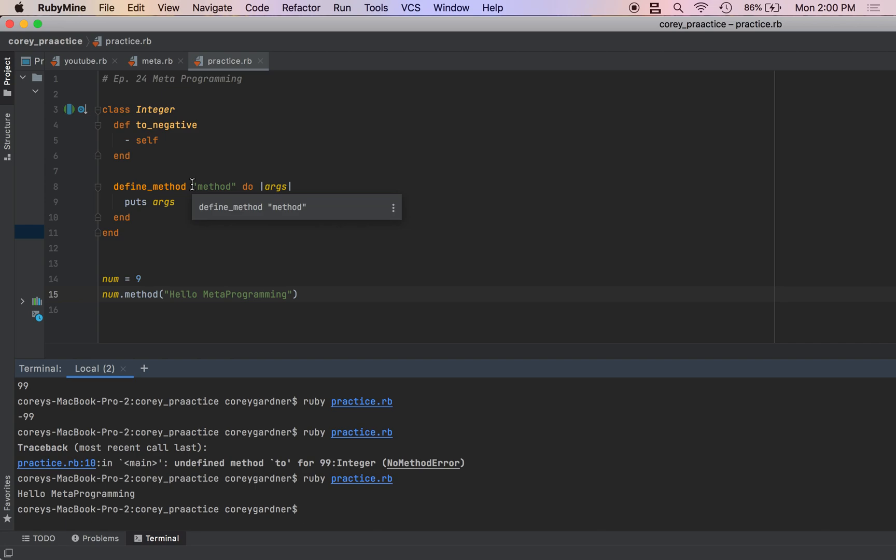So like I said before, what I'm going to do now is loop through the numbers one through five, loop through the different operations - multiplication, subtraction, division, and addition - and use the define_method on each of those.